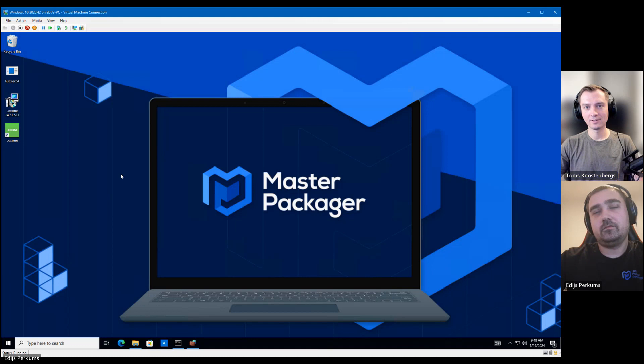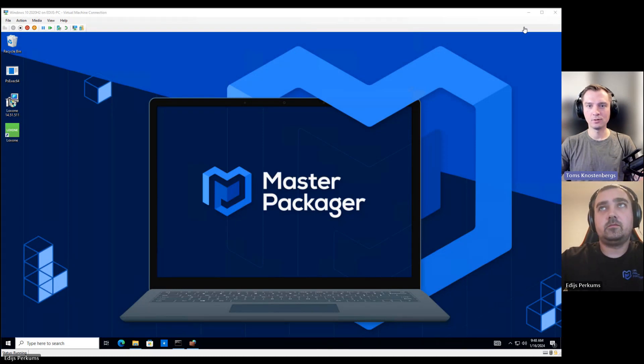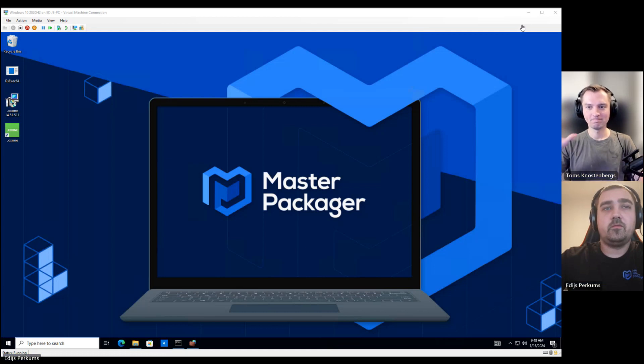This was fun. Okay. I hope you learned something new. And I'll see you in the next one. Bye. Thank you. Bye.